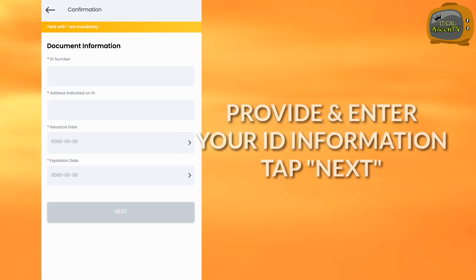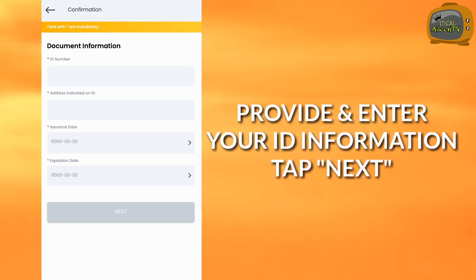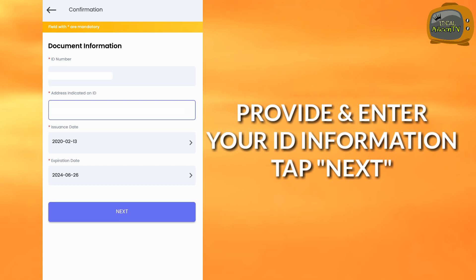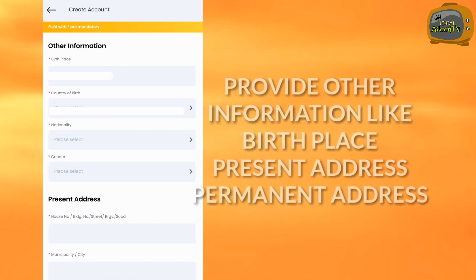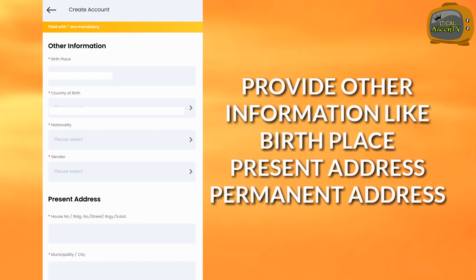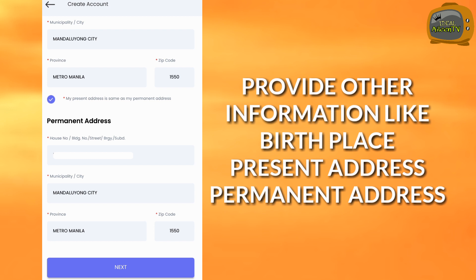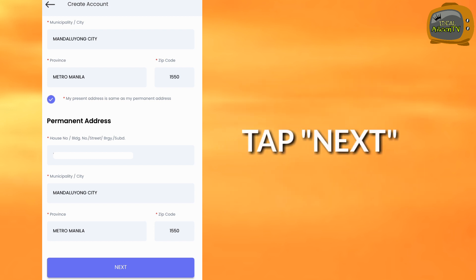Then provide the ID information. After you provide it, tap next. Provide other information like birthplace, present address, permanent address, then tap next.